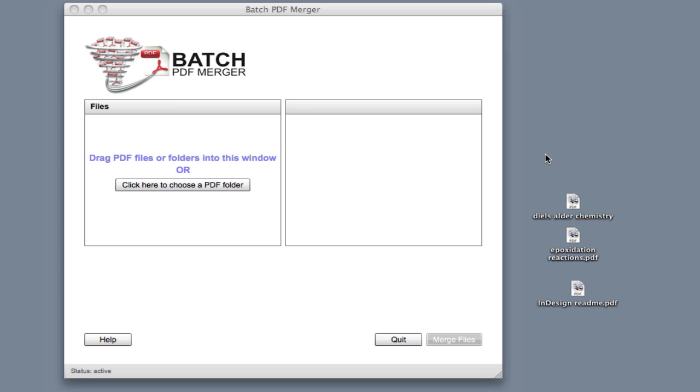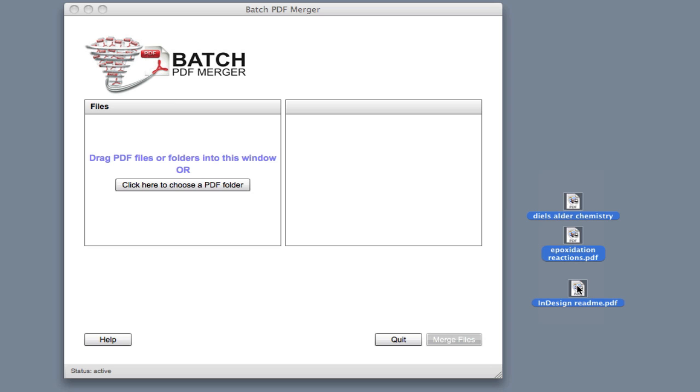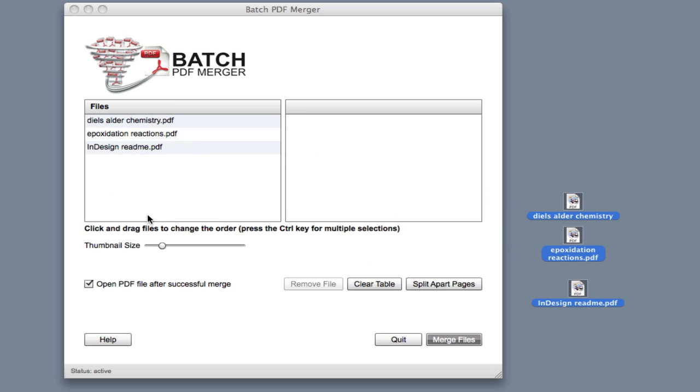We have three files sitting on our desktop. I'll just select the three files, drag the PDF files into this left window, and let go. As you see, these are the three files.